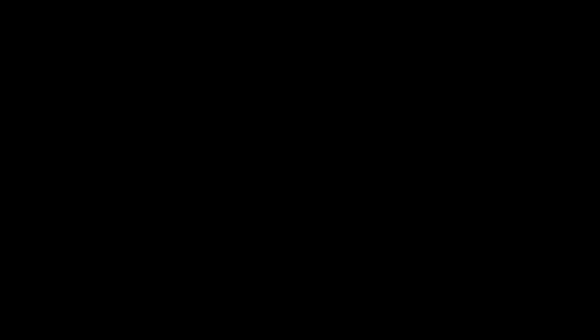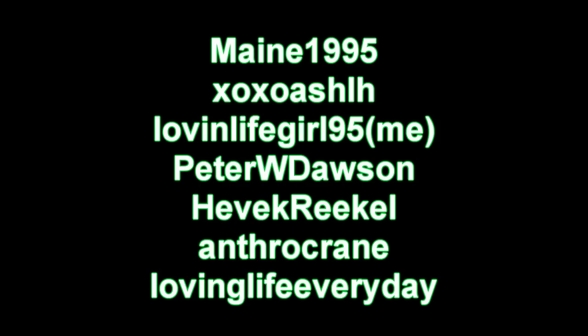So now, I bet you're wondering, well, where am I going to find all my voice actors for my series? Here's just some of the ones that I like. I'll have more listed in the sidebar, so check out the sidebar. Maine 1995, XOXO Ashley, Love and Life Girl 95, which is me, Peter W. Dawson, Hevek Reekel, Anthrocrane, and Loving Life Every Day.